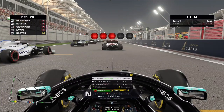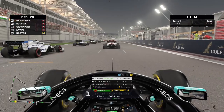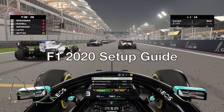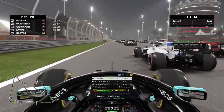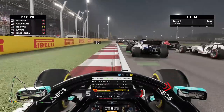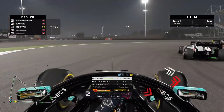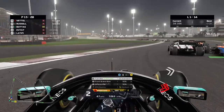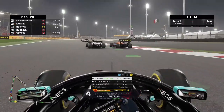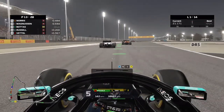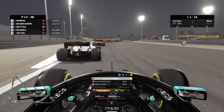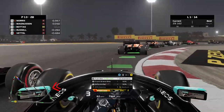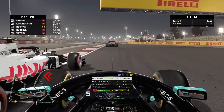Hello, leglover here and we're back today on F1 2020. As you can see by the title of this video, we're doing a full setup guide for the F1 game. I'm going to go in detail about each part of the setup and what exactly it does to the car and how it affects the whole car in general. Setups are a key component of the game and a key factor in gaining lap time.